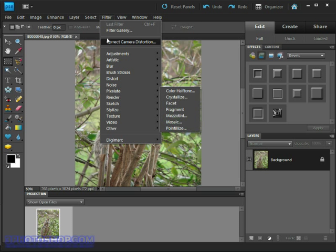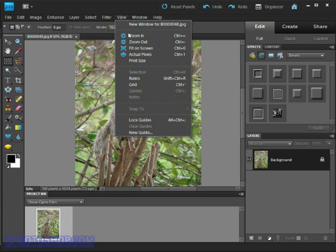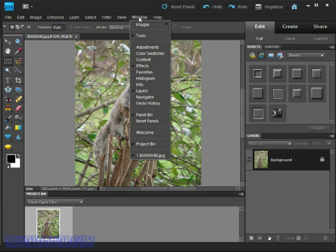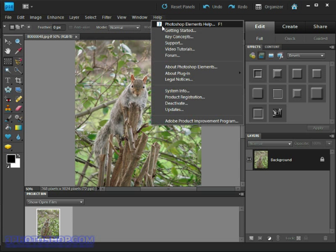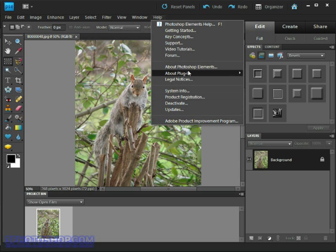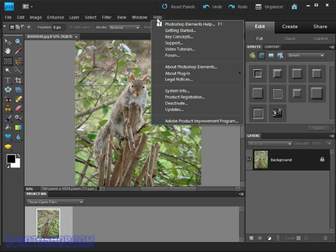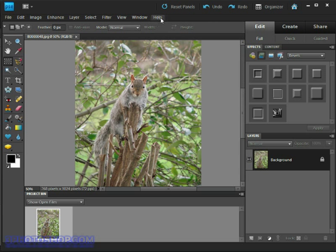View can help us to alter the view of the image inside the image window, and then Window contains the different windows or panels as they're called that are available to us. And then finally, the help menu contains the many different ways to get help whilst we're using the software. My intentions are that you won't be needing that one, of course.